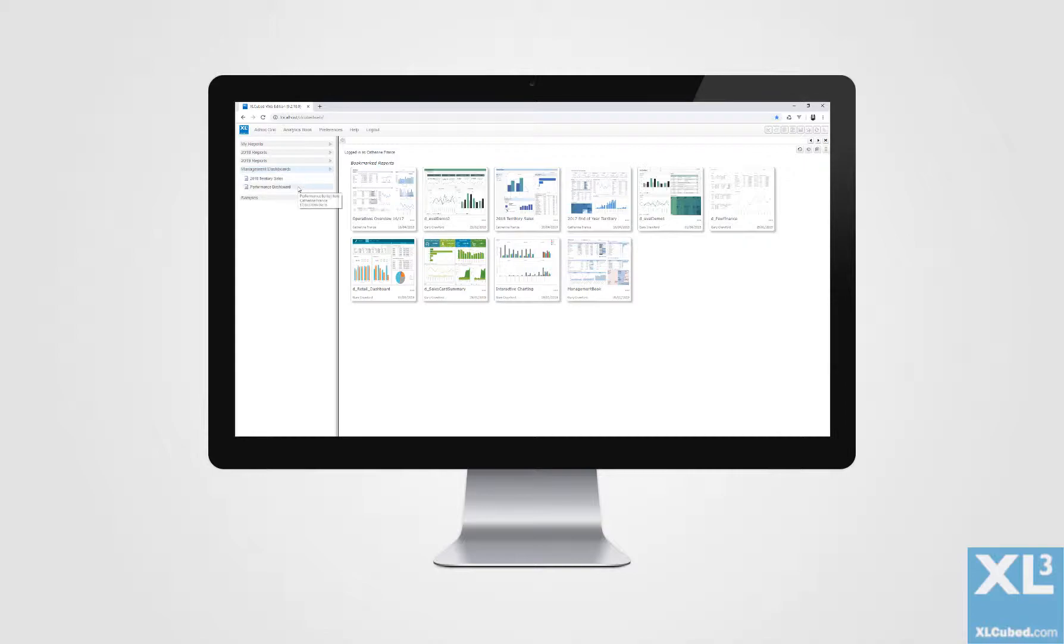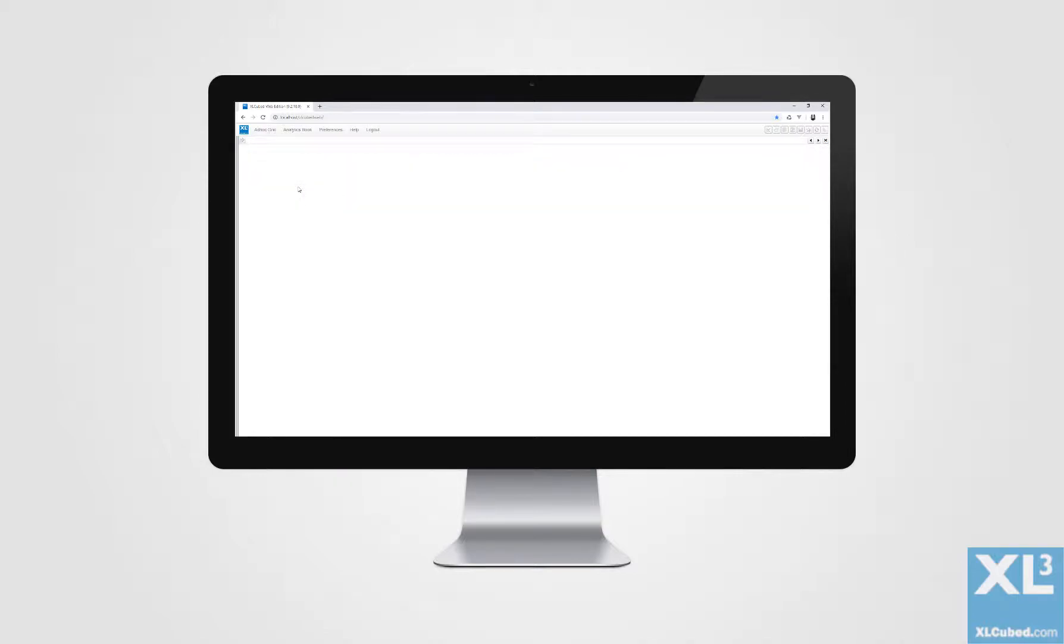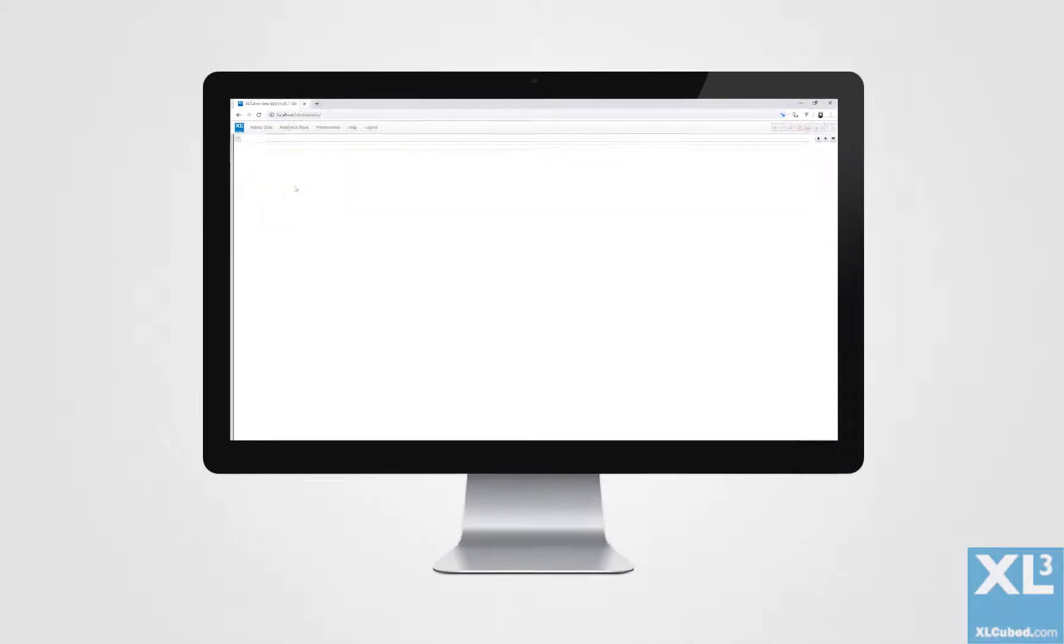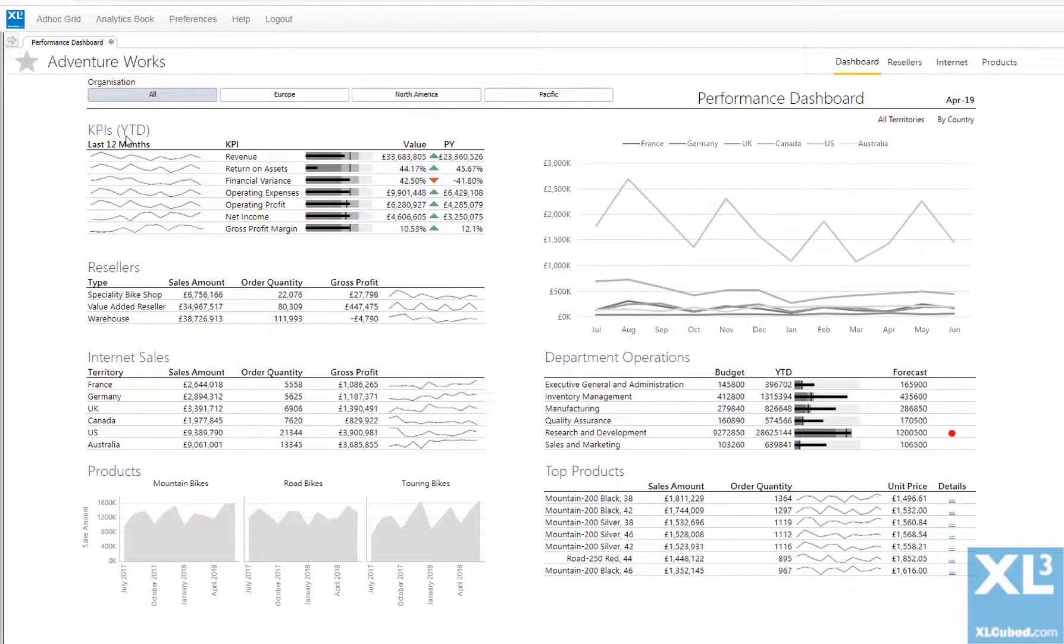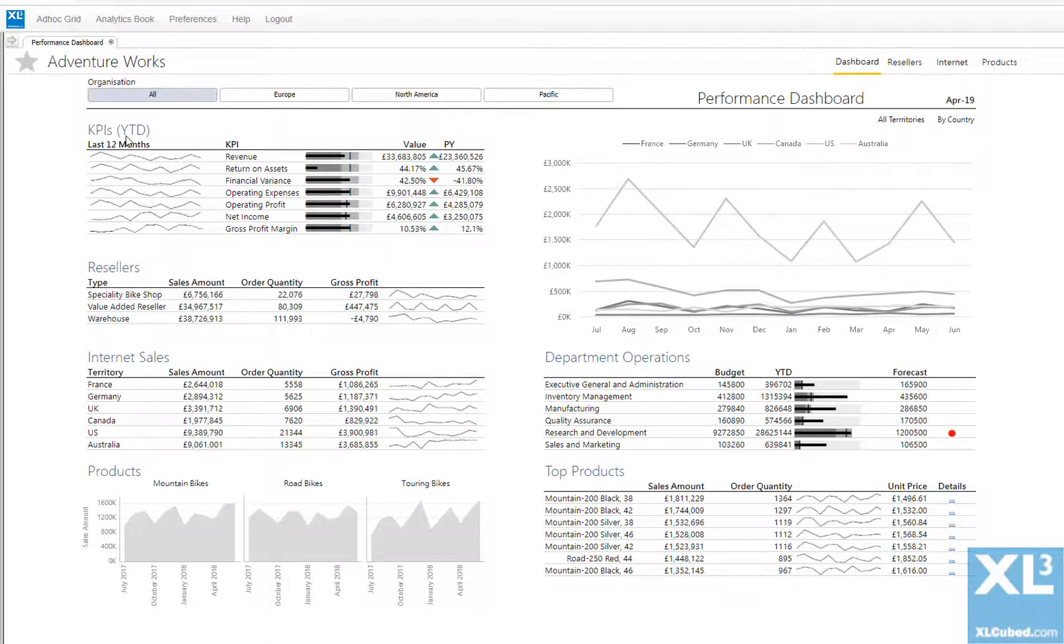ExcelCube Web Edition provides easy web and mobile-based access to data-connected reports developed in Excel. It's a more scalable and controlled way to share reports across a wide user base.